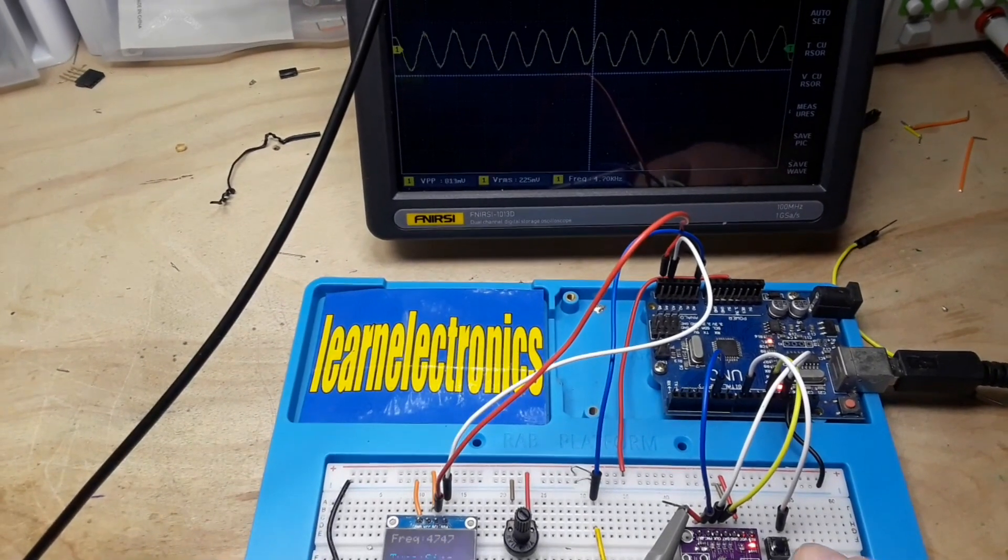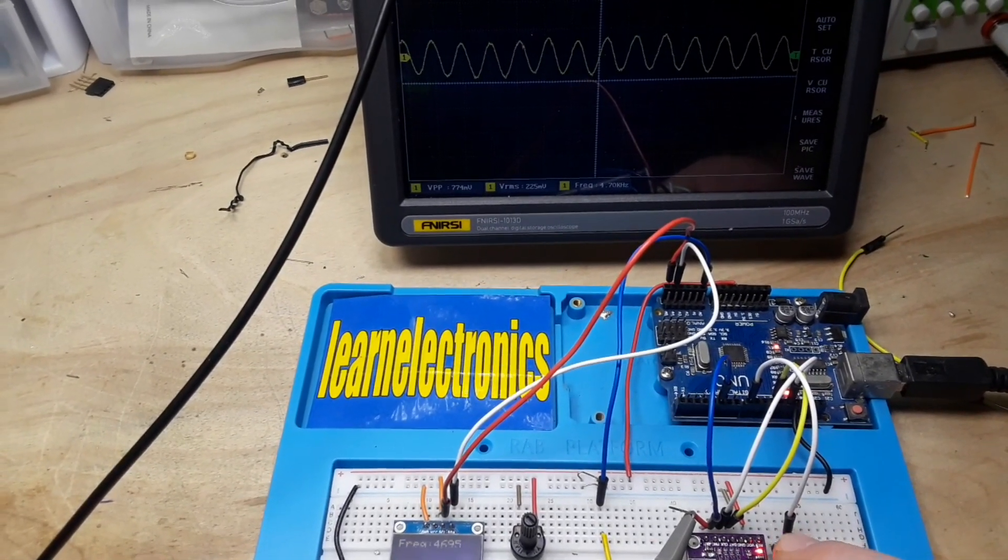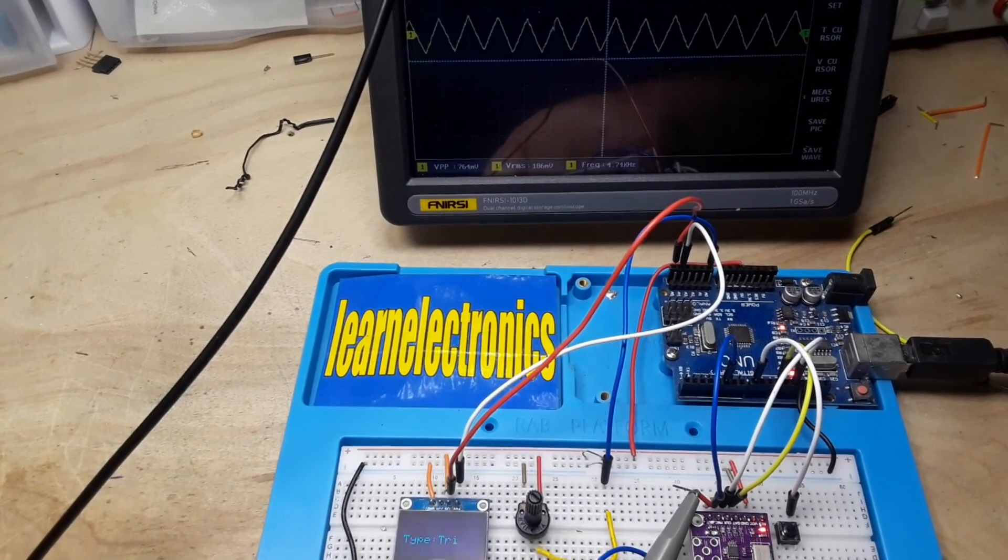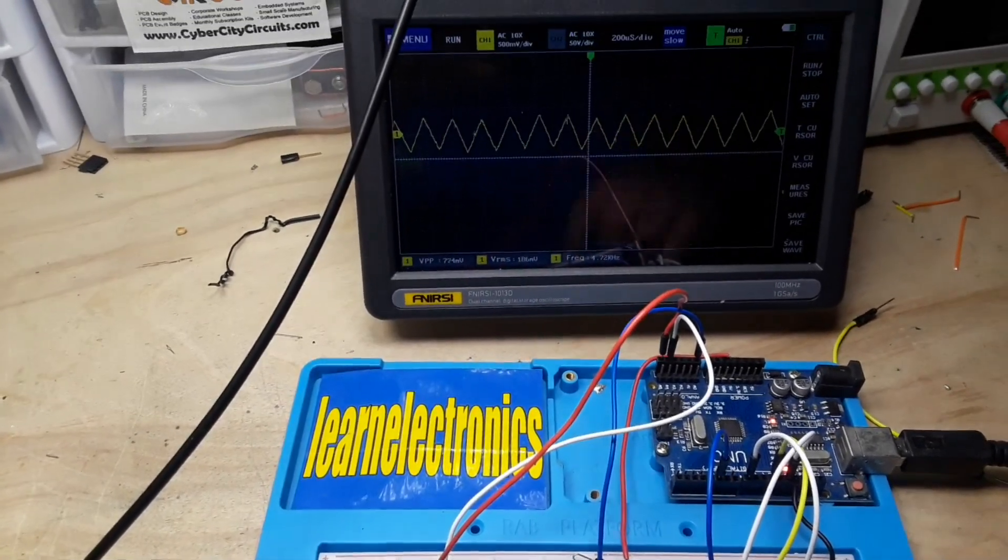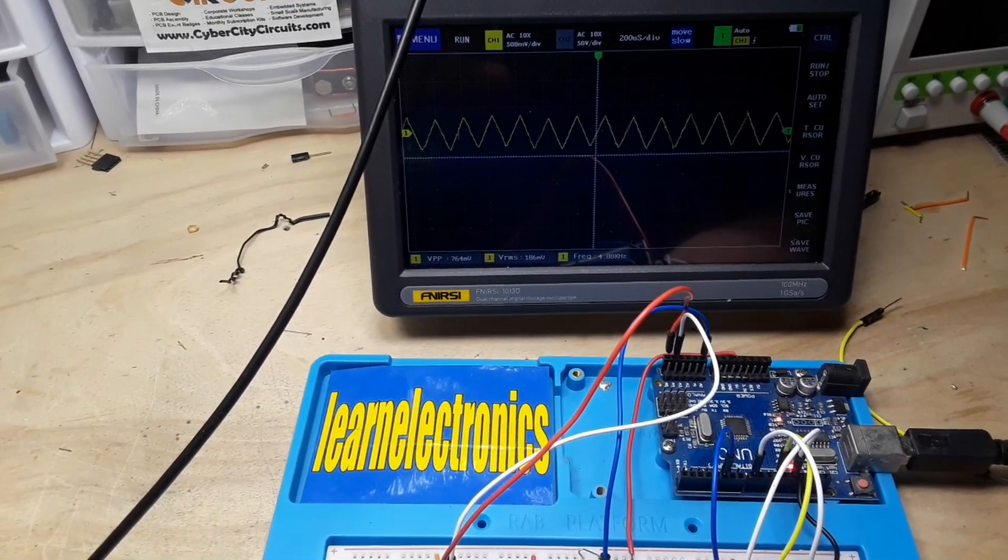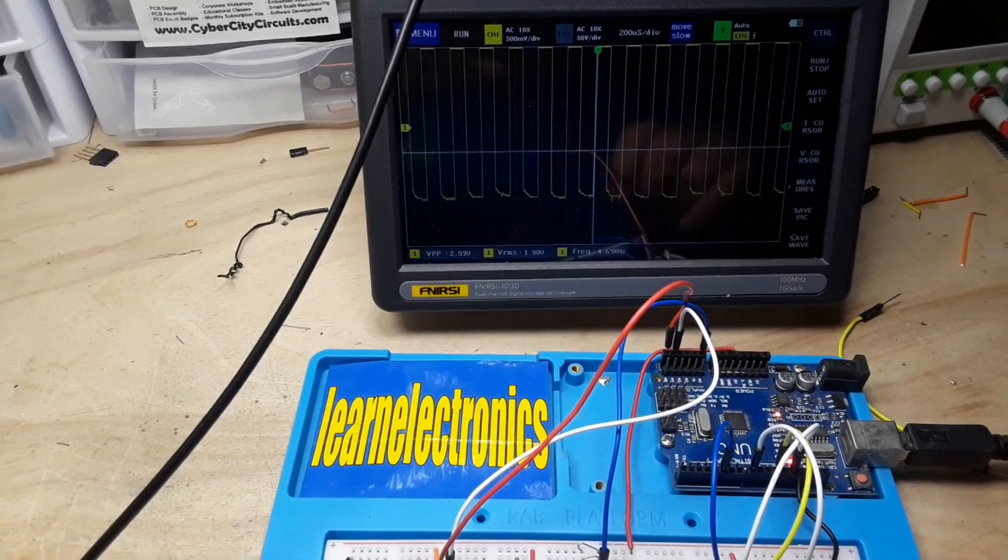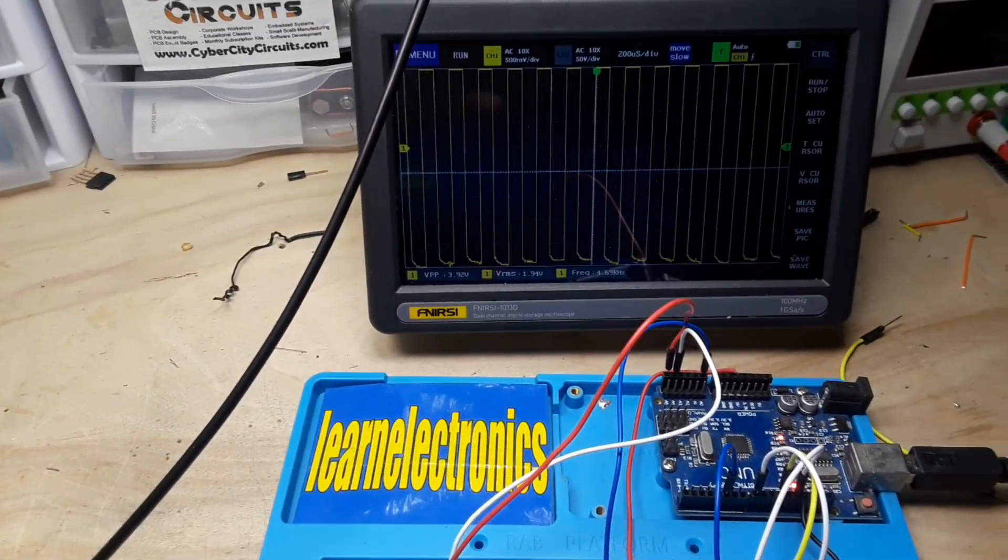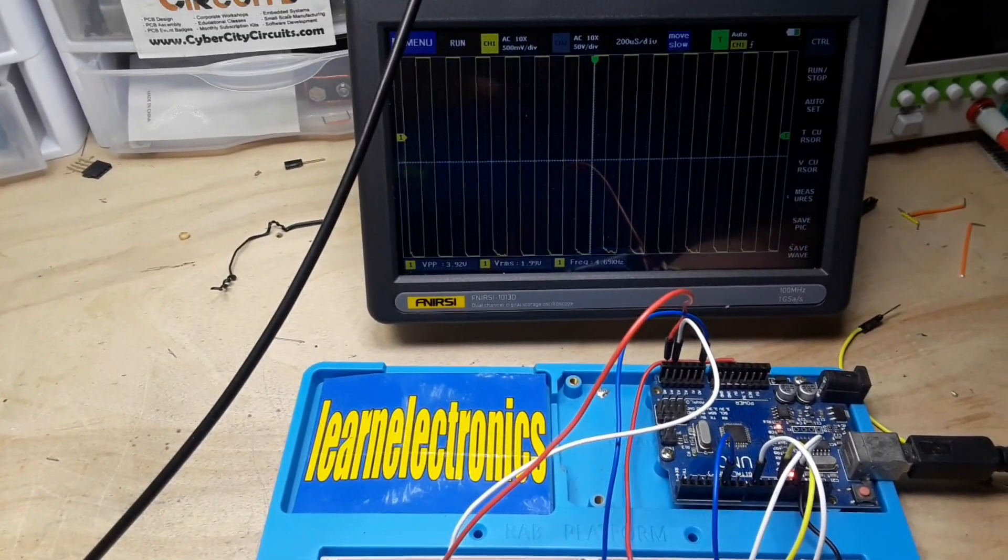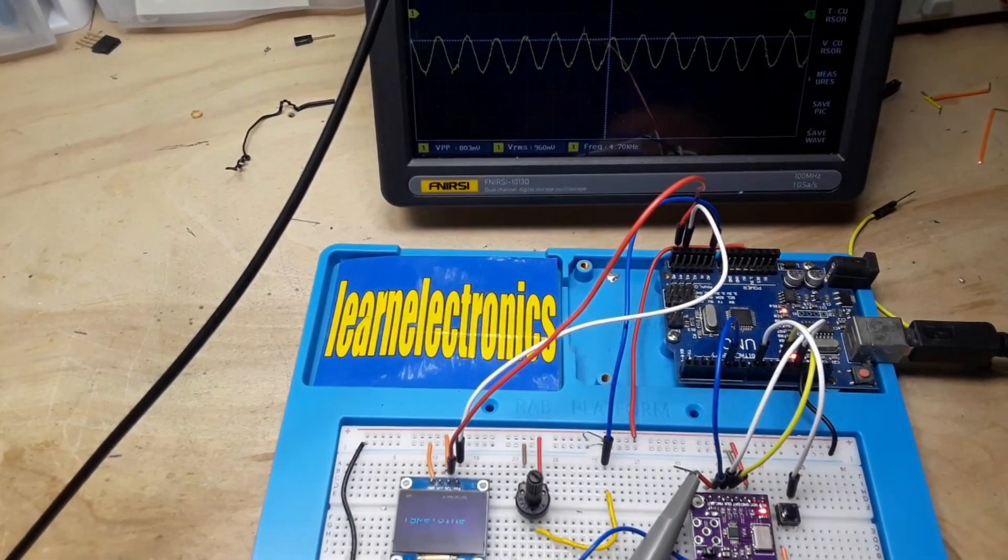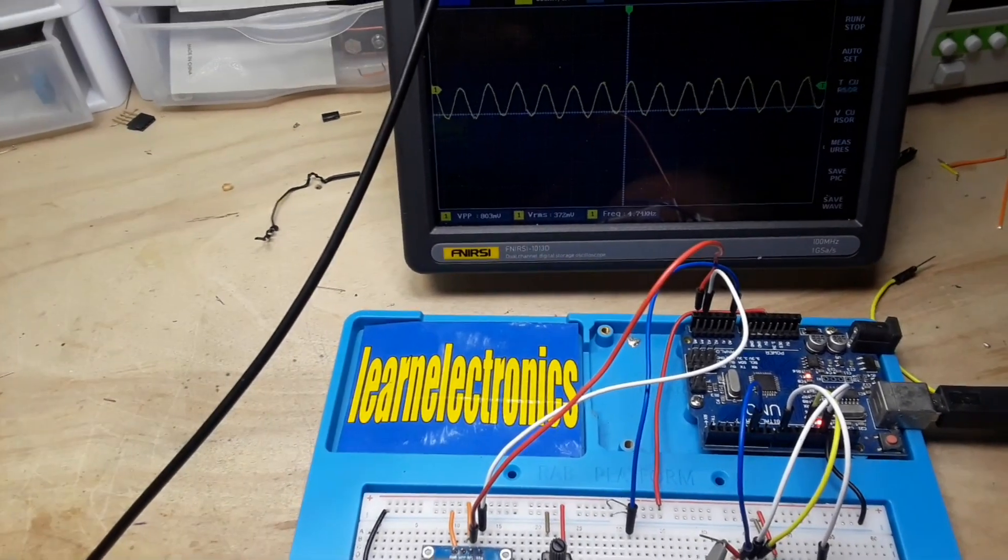There's the button. It now says triangle wave here. You see a triangle wave there. Square wave. Square wave. And we're back to sine wave.